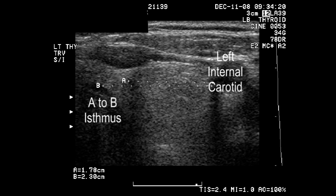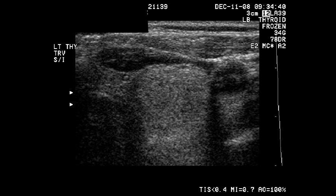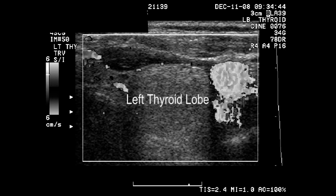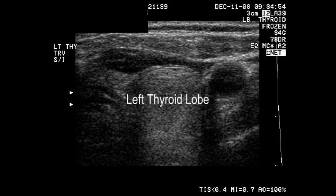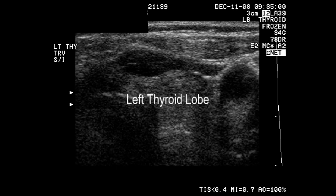In summary, this is basically a normal thyroid ultrasound. There were a few small tiny cysts found, but with practice and orienting yourself by finding the vessels and the trachea, you can rapidly find your way around.